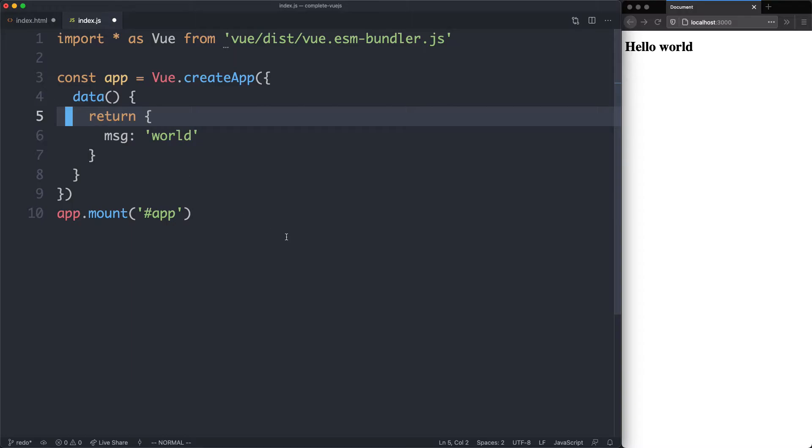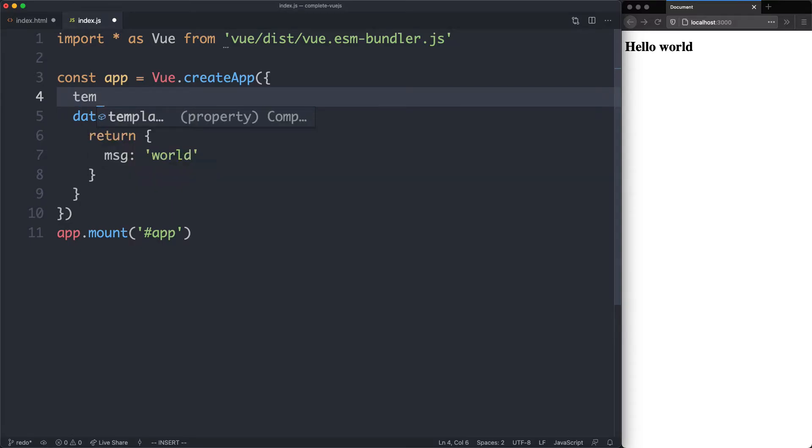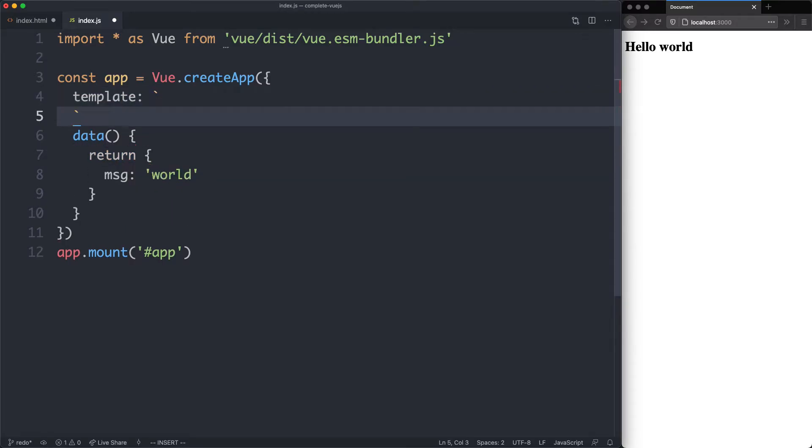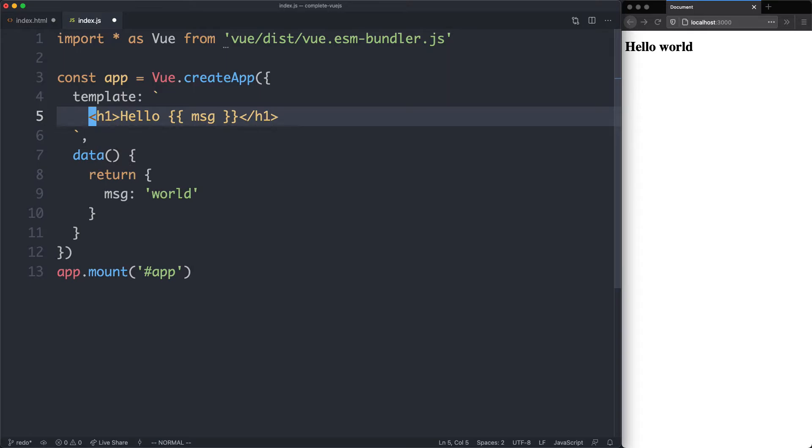We're going to create a new template property. So far we've seen the data property, and we're going to see one more that is template. This is where our template is going to go in the form of a string. So let's paste that one in here.